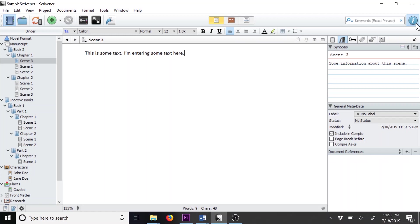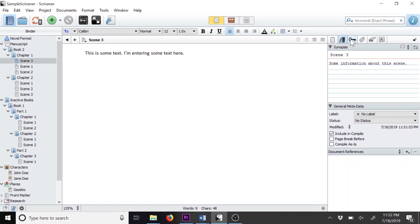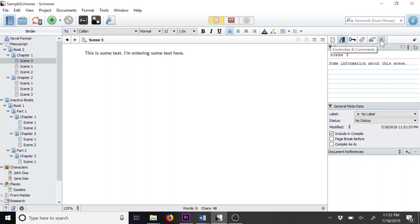You'll see icons along the top that include items like backup snapshots, which we covered in tutorial number 3. There are also a bunch of other icons. From left to right, you'll see notes, references, keywords, custom metadata, snapshots, and footnotes and comments. Let's start with the notes section.